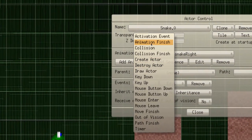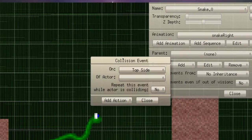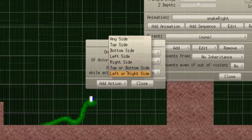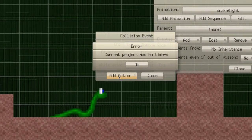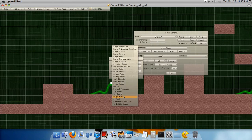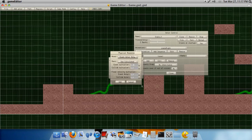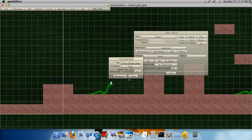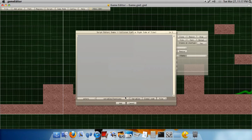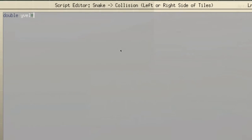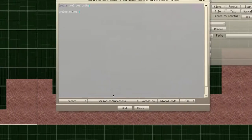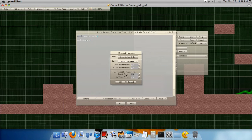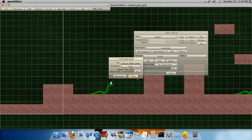And then do, Collision for the snake. Top side of tiles. Actually, top or bottom side of tiles. Repeat, yes. That's probably making you dizzy. Okay, so now, and then go to the draw actor. No, I'm sorry. Top or bottom side, just do a physical response. Zero and zero. Left or right side. Repeat, yes. Double Y Vel, again. We're gonna do this script. I'll zoom in here. Double Y Vel equals Y Velocity. Physical response. And then Y Velocity equals Y Vel. Now, we're gonna add the physical response by going here to variables, functions, physical response, and setting it to zero and zero.